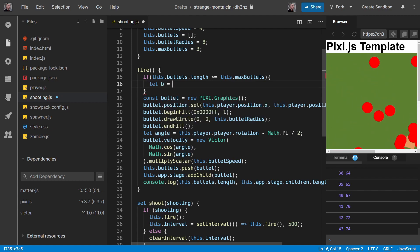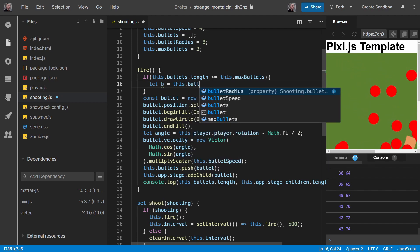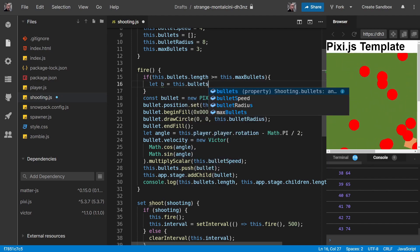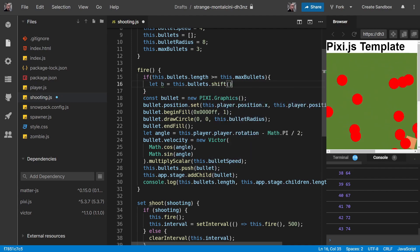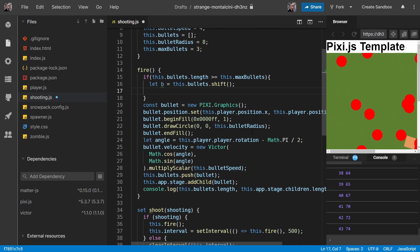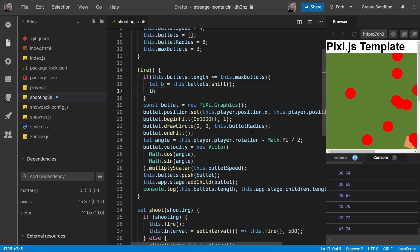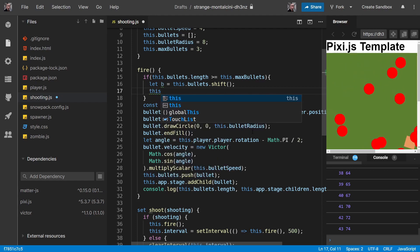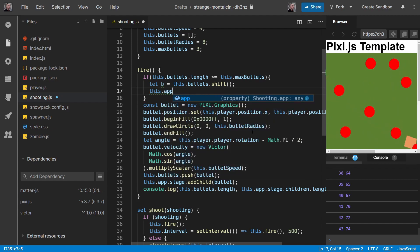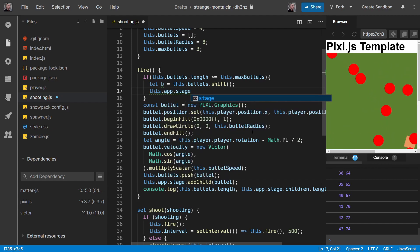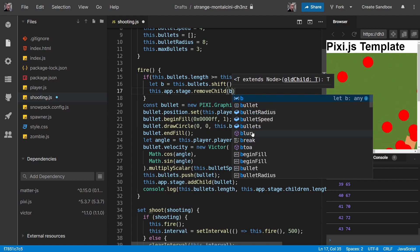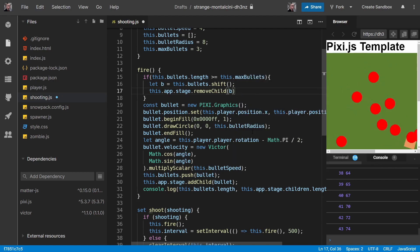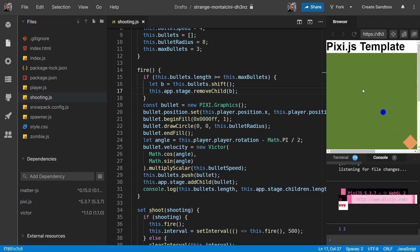We want to basically take off the oldest bullet that we've got in our array. So that's what shift will do. And then at the same time, we want to remove that same bullet from our stage. Okay, let's see how that works.